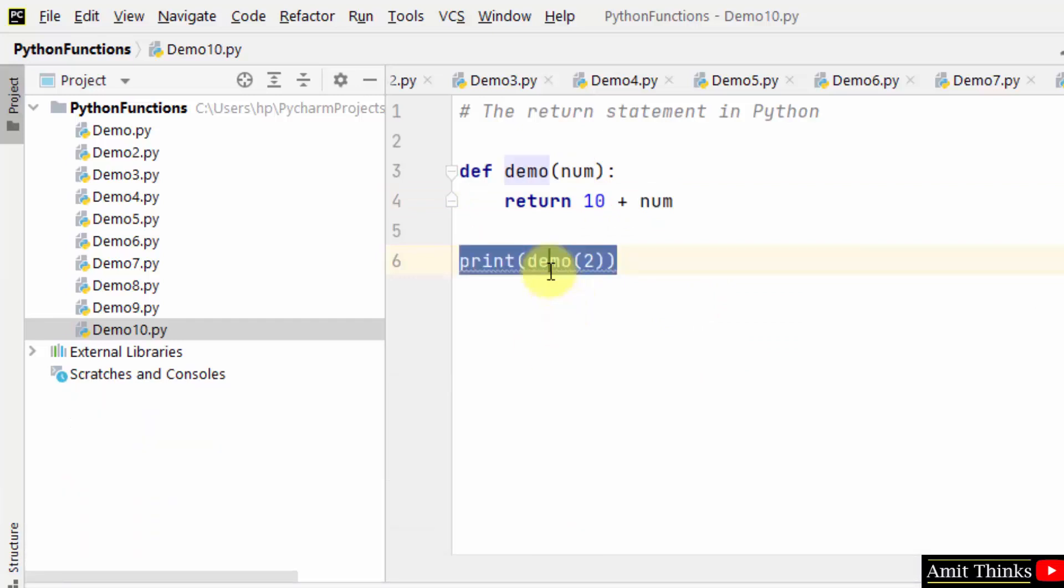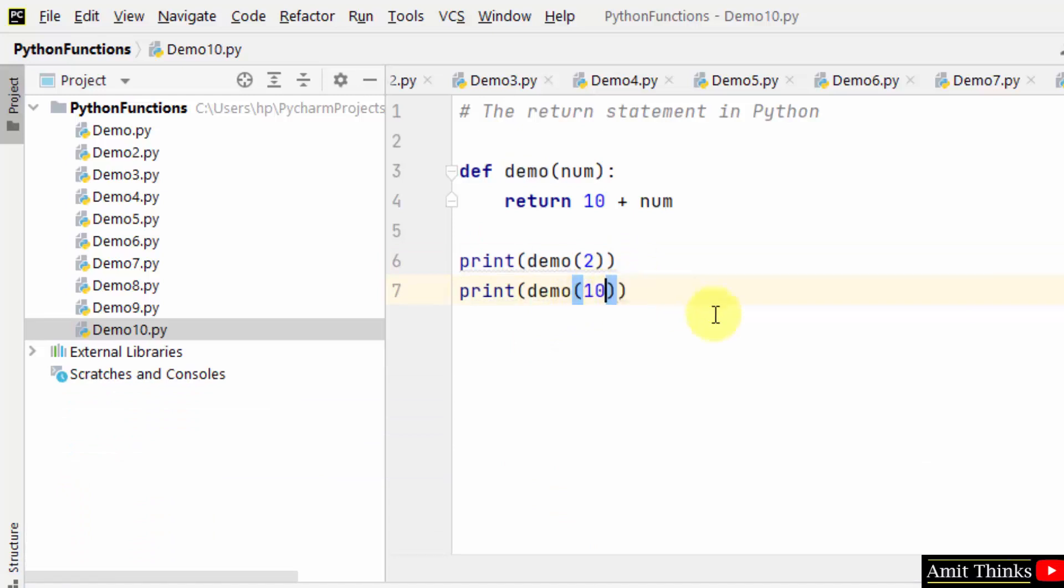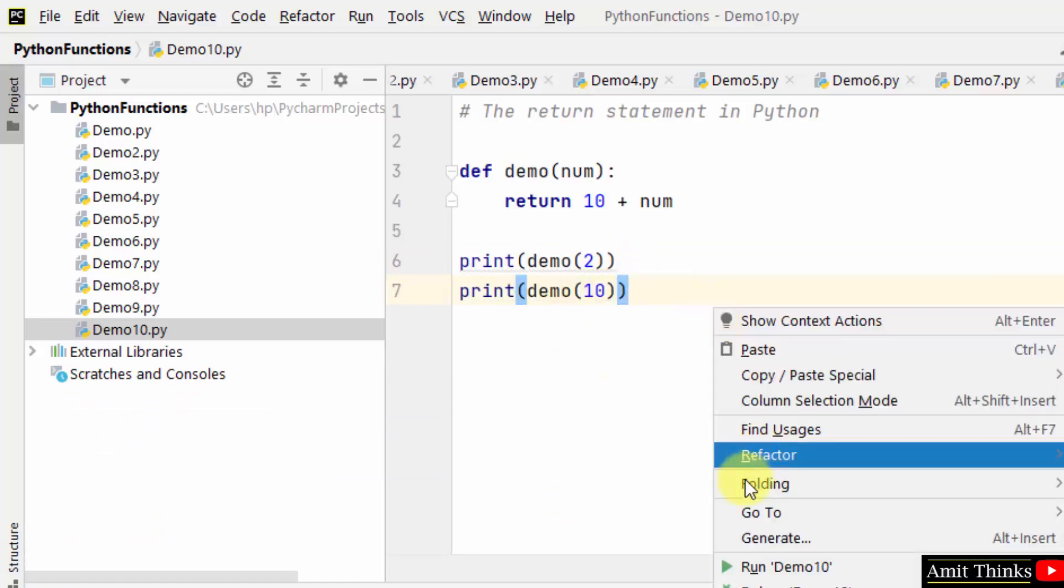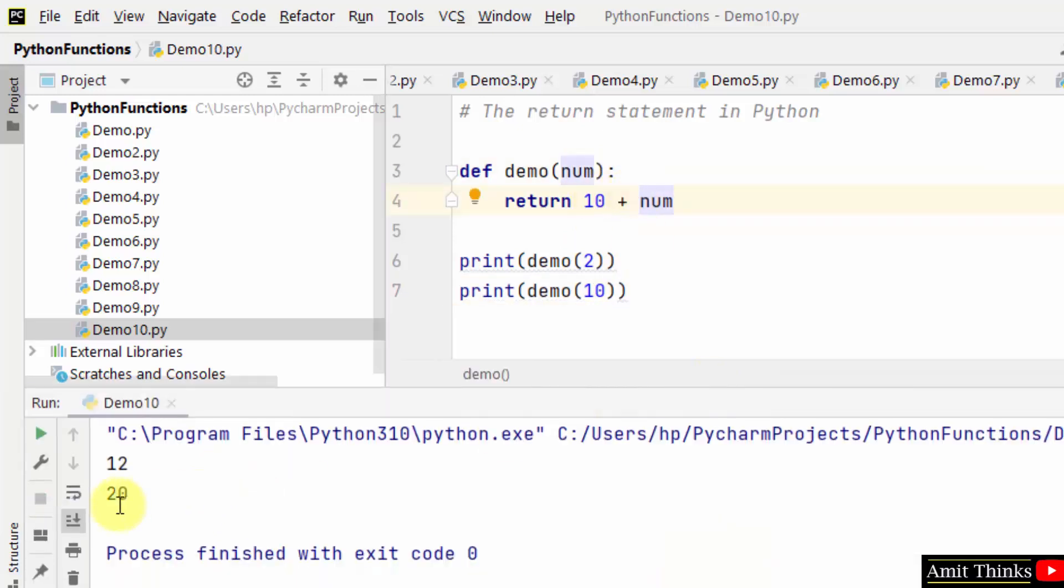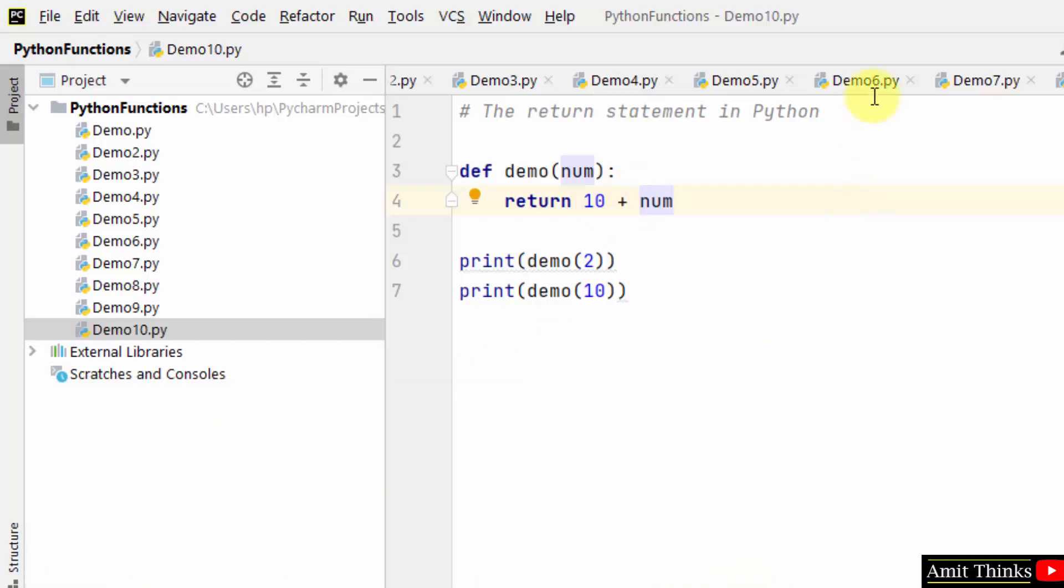In the same way, you can add other values. Let's say I added demo(10). I will right-click and run. What will happen? Ten will go here, 10 plus 10 is 20, so 20 will get returned after 12. This is how the return statement works in Python.